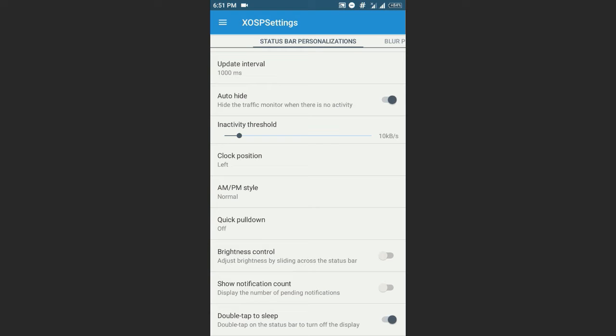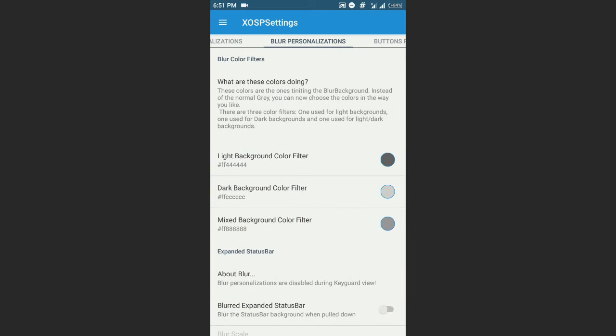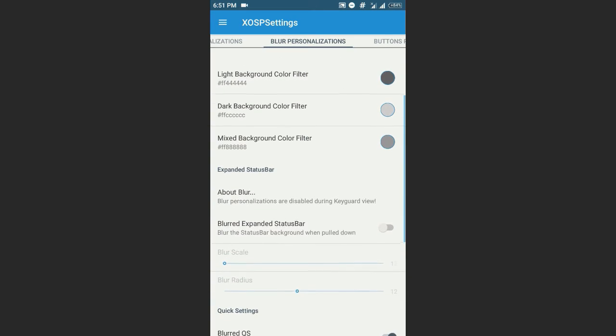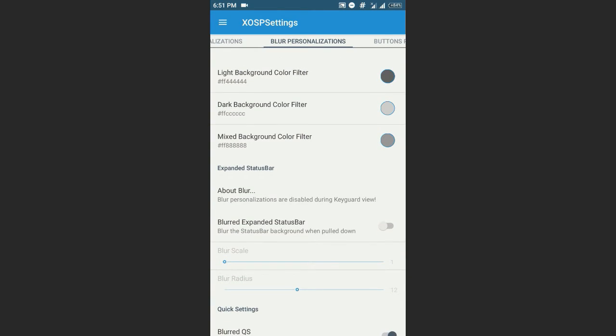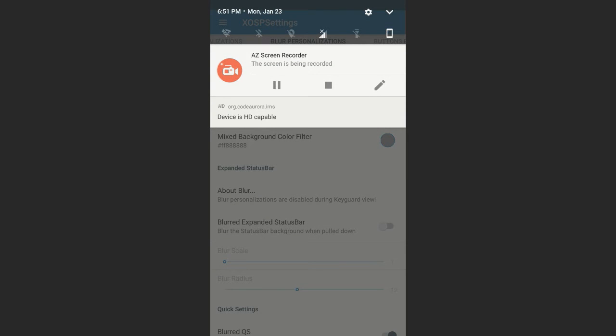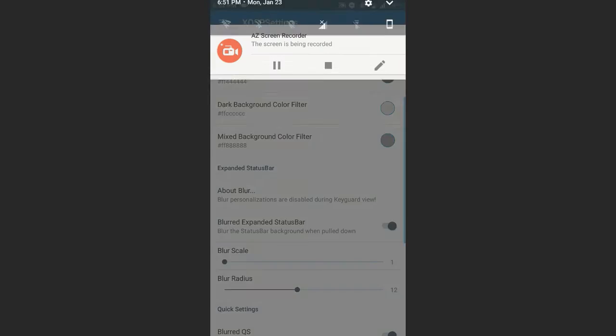And brightness control, notification count that shows a little number in the notification of how many messages or notifications that you got, double tap to sleep, and blur personalization. This is something cool, really cool. Blurred expanded status bar means this background when you expand the status bar, the background gets blurred like this.